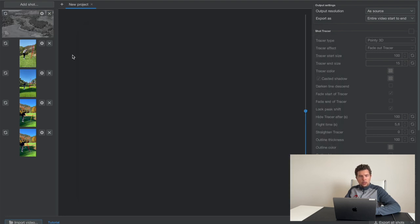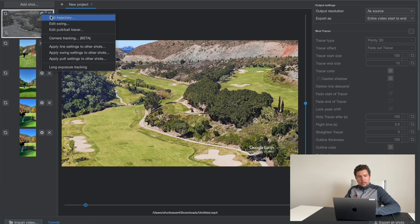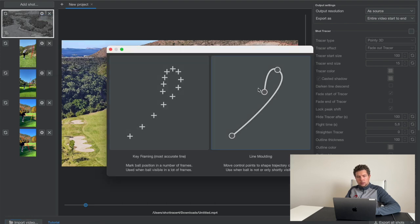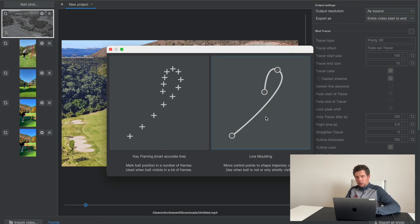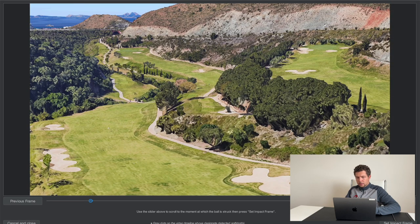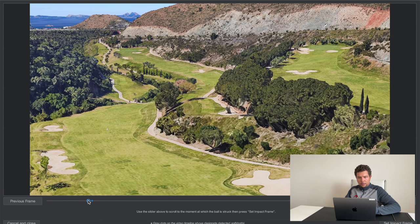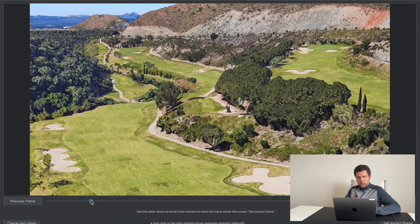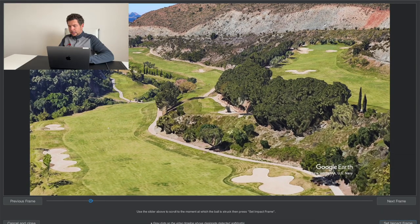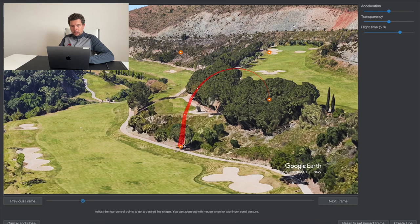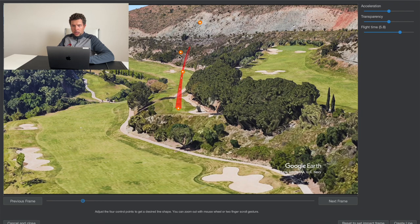Then we will go into the Gears icon and set the option to Edit Trajectory. Once we have set Edit Trajectory, we choose Line Molding, not Keyframes, but Line Molding. Once you've done that and you're happy with the first frame at which the Tracer will start, set Impact Frame and then start working on your line by molding the line, the Tracer line, to the shape of the actual golf shot.